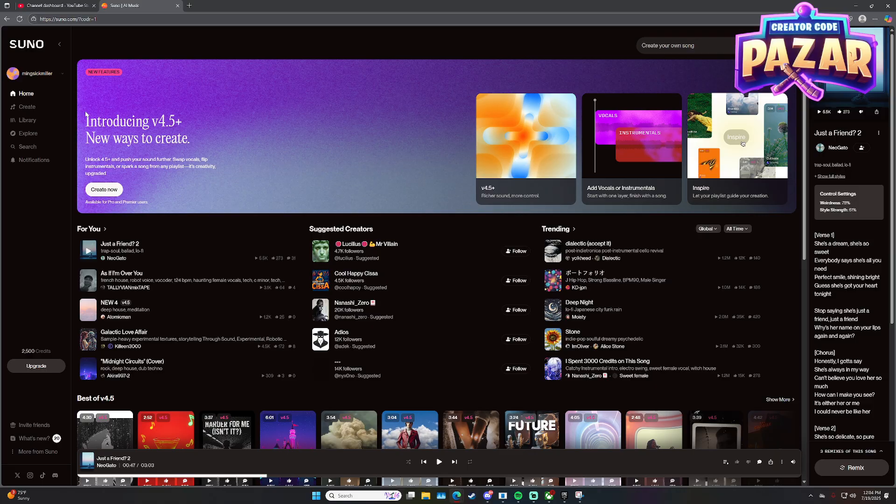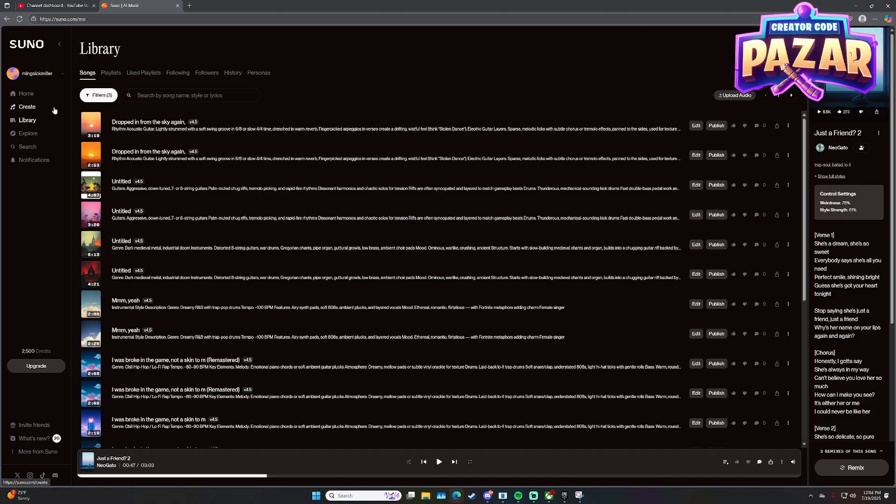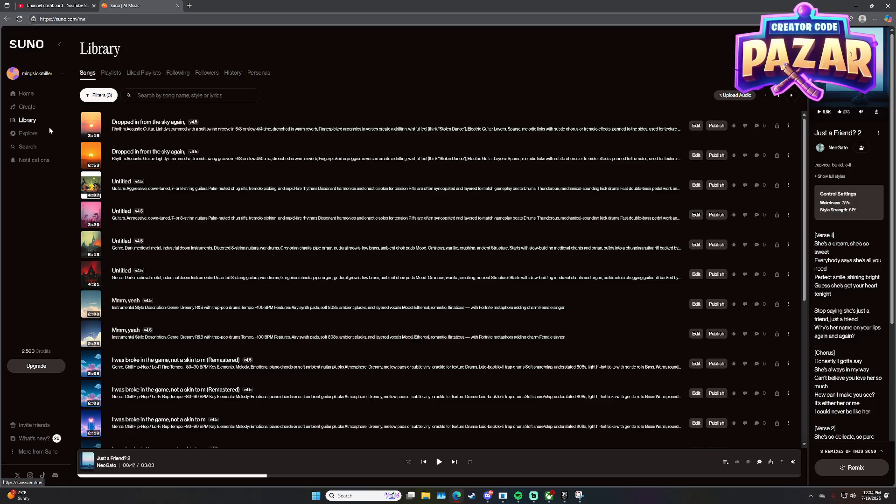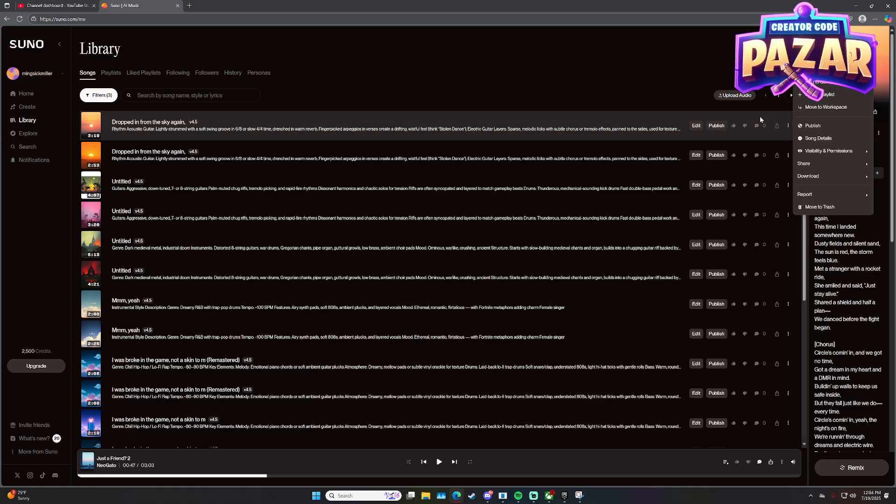So to extend a song on Suno AI, you're going to go to your song library and go to your existing songs. Here are my existing songs. What you want to do is go to the song that you want to extend.